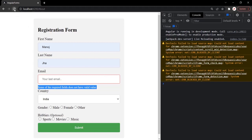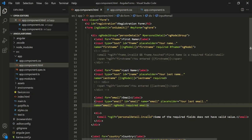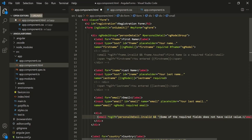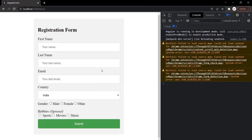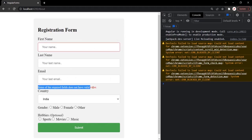Initially when the page loads, I don't want to display this validation error message. I only want to show it if the form group is both invalid and touched. Let's go to VS Code and add one more condition using the AND operator: if the form group is touched AND invalid, then only display the custom validation error message. Now, initially that error message is not displayed. But if we touch the form group — click inside a text box and then click outside — the custom validation error message appears.